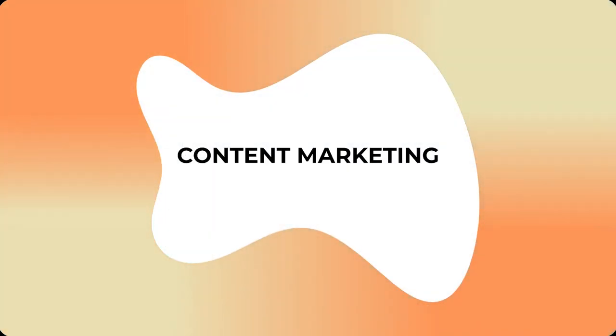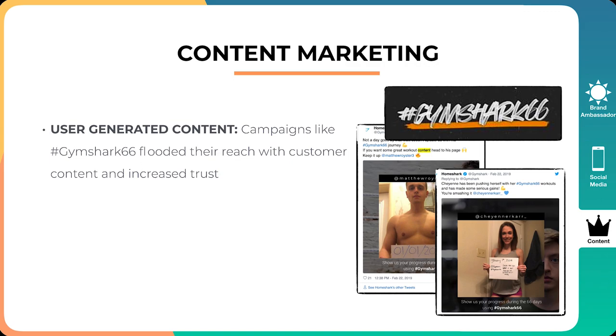And the next thing is content marketing. Now, a few things. The first one is user-generated content. Campaigns like Gymshark 66 flooded the reach with customer content and increased trust. Now, what Gymshark has done very well is they have very curated content that is really professional with their athletes. And they have really cool promotional video campaigns and they have a podcast and they have workout routine videos as well. But one of the things that they've done amazingly well is they also have the user-generated content.